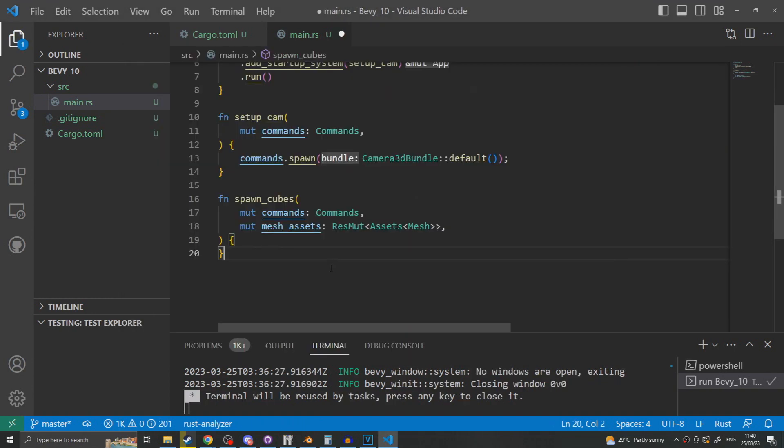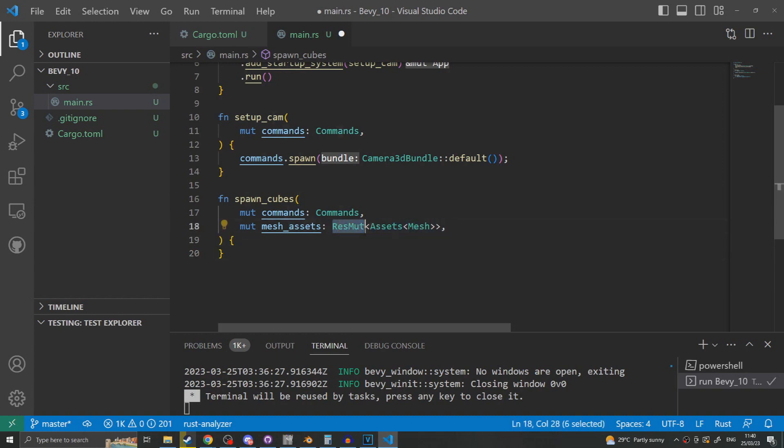To give us something to actually view inside our scene we will create an additional system. This one called spawn cubes. This system takes in the commands struct again since we'll be spawning things into the world. Plus an additional resource. This being the assets meshes. Bevy allows you to access resources mutably using the res mute wrapper around the type. This will return you a track reference to that resource allowing you to interact with that resource. Bevy requires this wrapper to be in place to allow it to determine how to parallelize your systems. Since neither of these systems contain any conflicting parameters they will run in parallel.